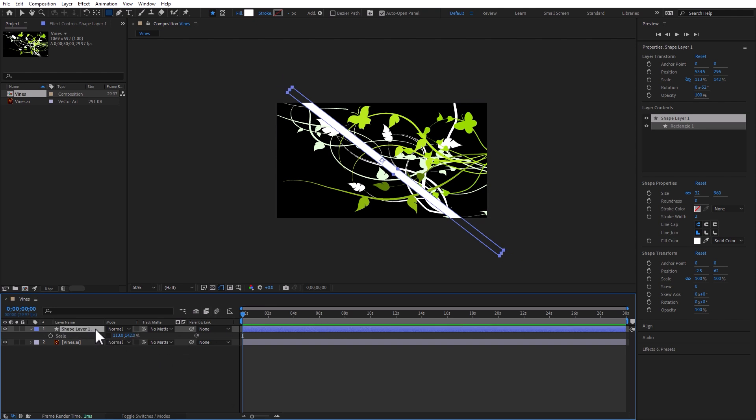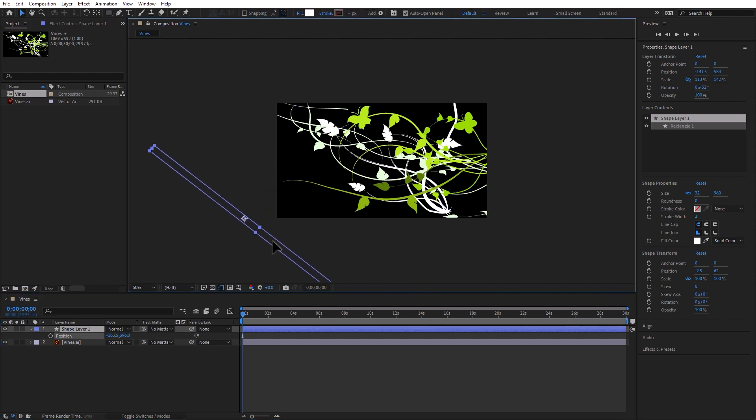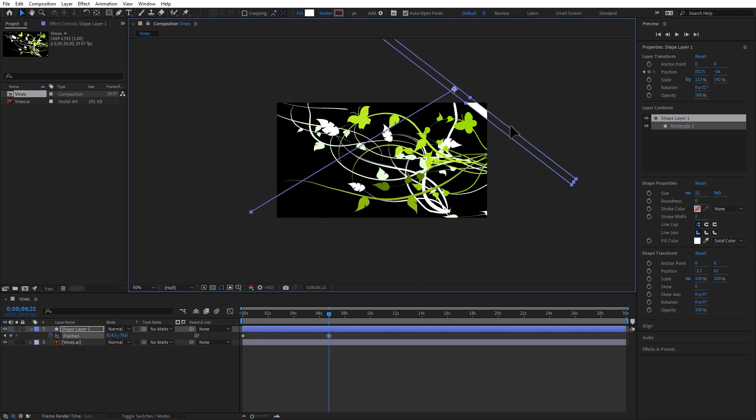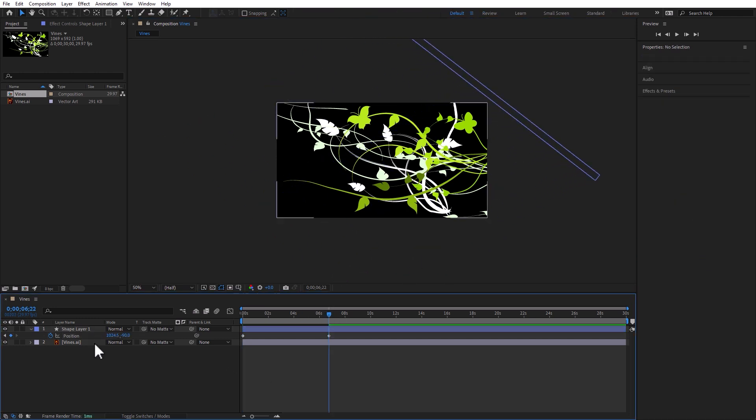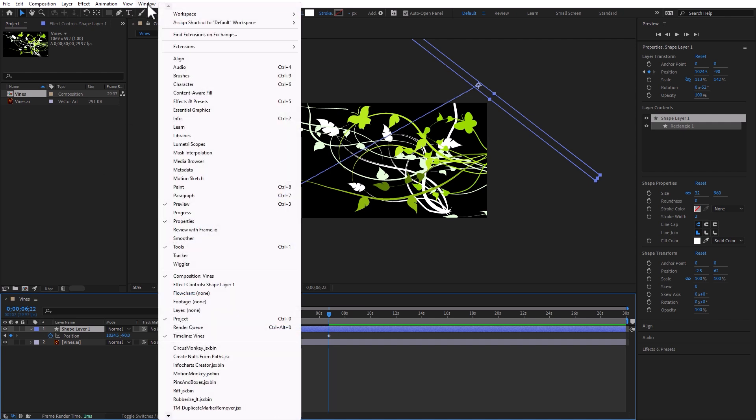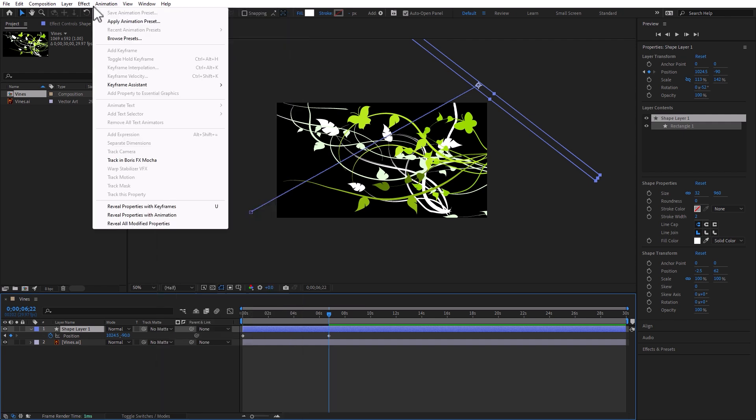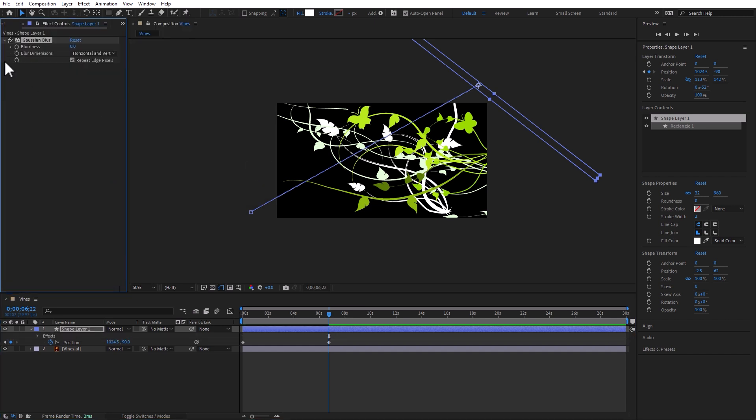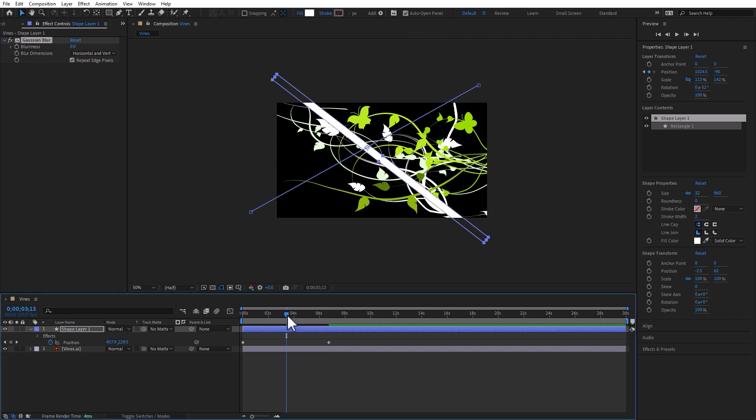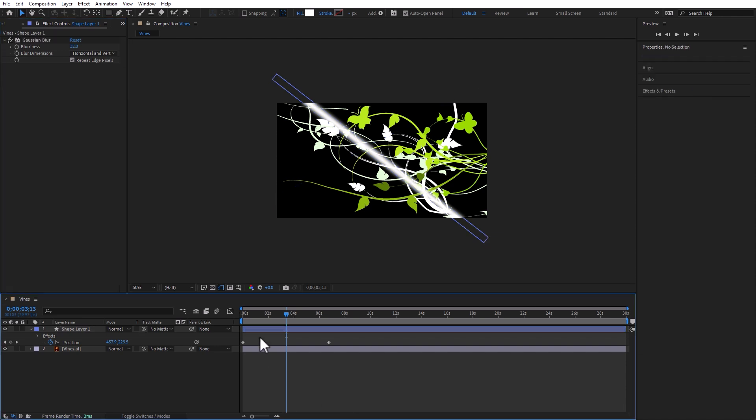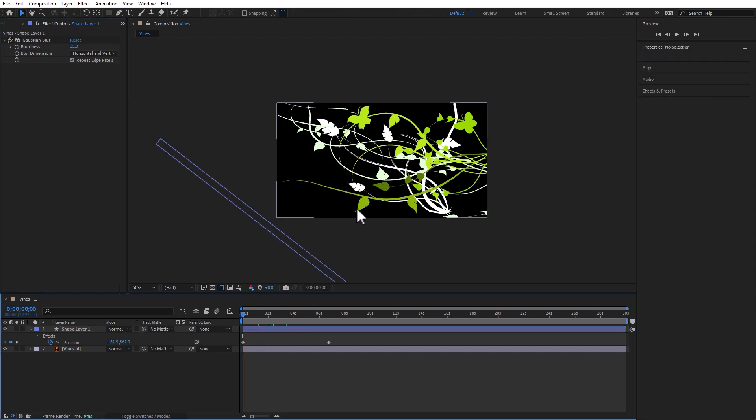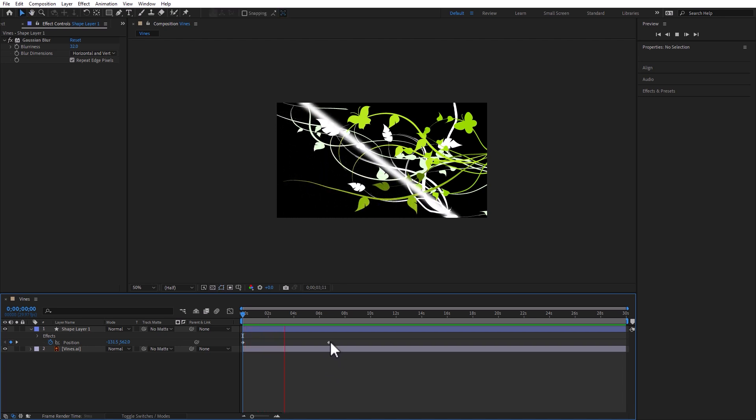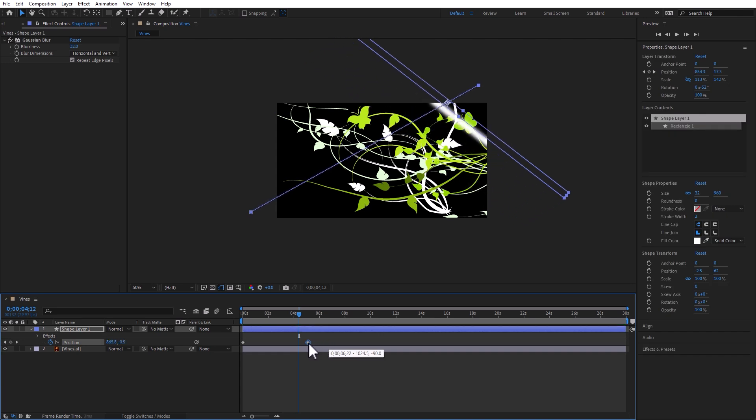And now let's keyframe the position so that it starts outside of the composition here and it ends here. We're also going to add a Gaussian blur to this. Effect, blur and sharpen, Gaussian blur. And let me put it here so I can see it. And about yay is good. What we're creating is a sheen here just for this vine. If I play this, I'm happy with the speed. Maybe a little bit faster. And let's easy ease it.